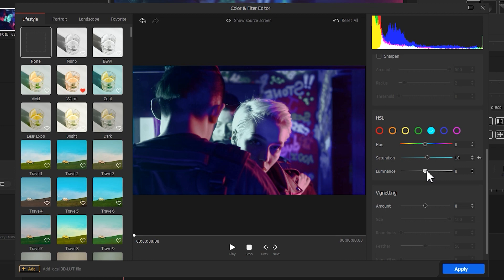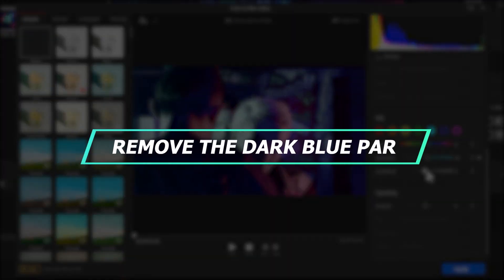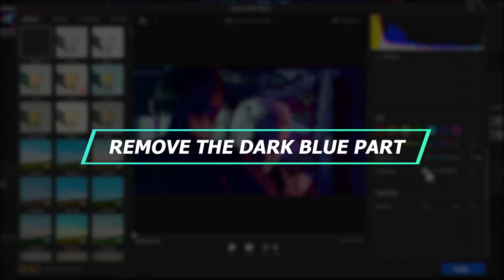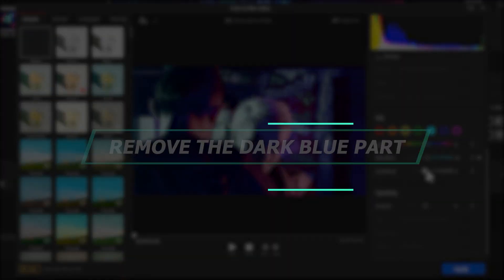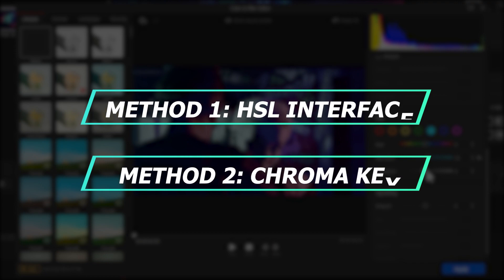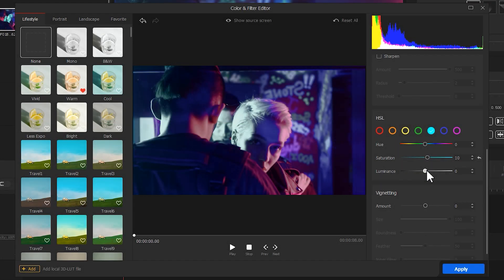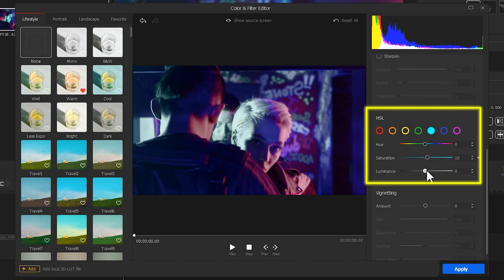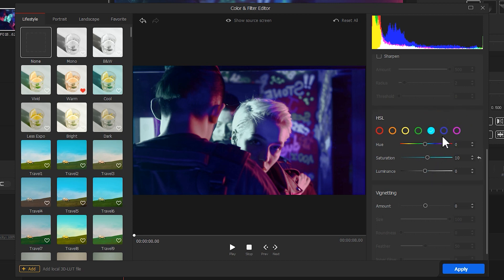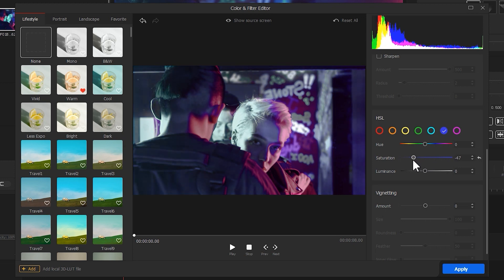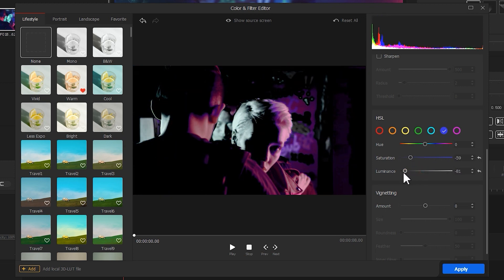Next, we need to find a way to remove the dark blue part of the picture. There are two ways to do it. For the first method, we find the HSL interface, select the dark blue, then adjust the Saturation and Luminance to remove this color.